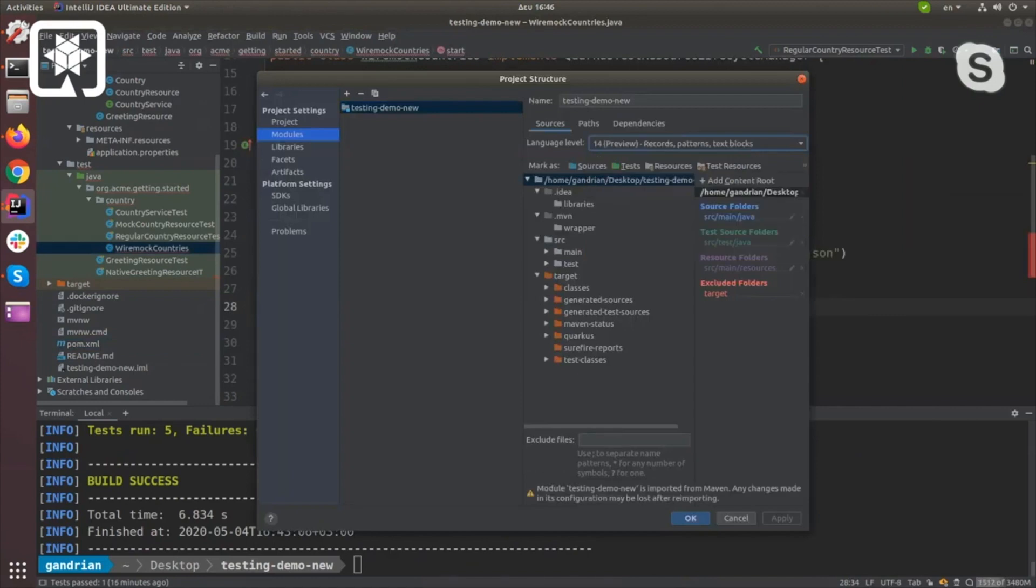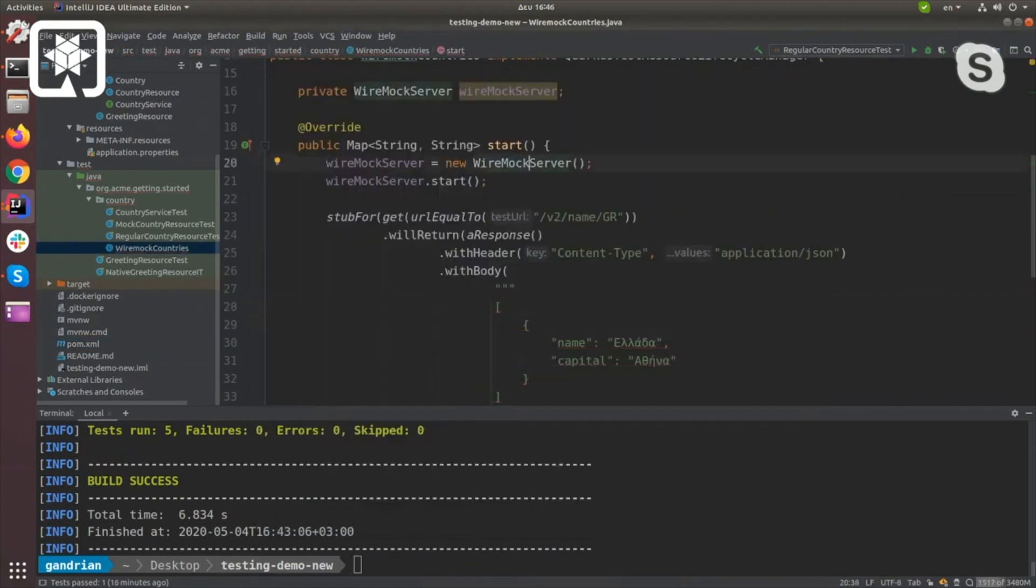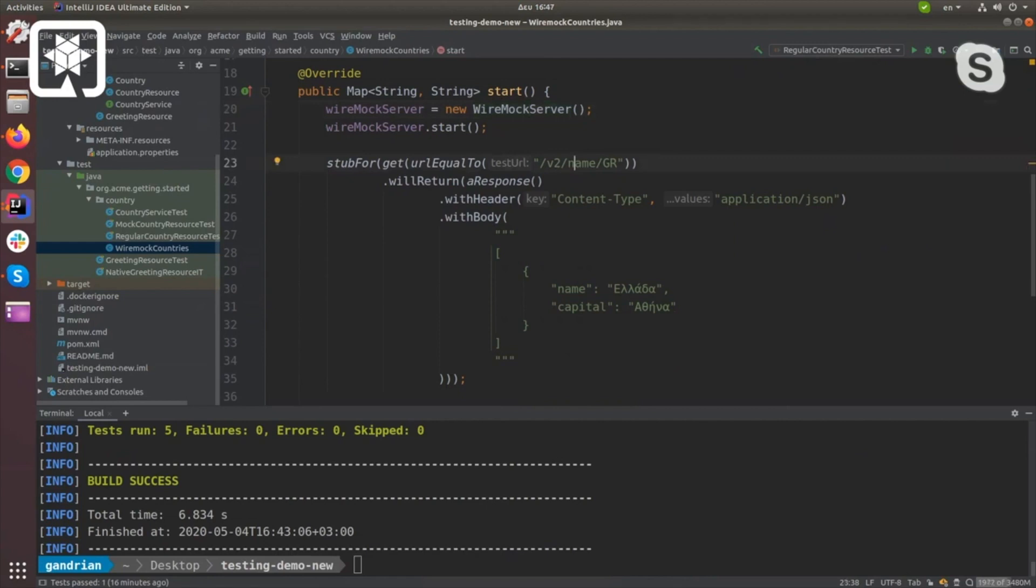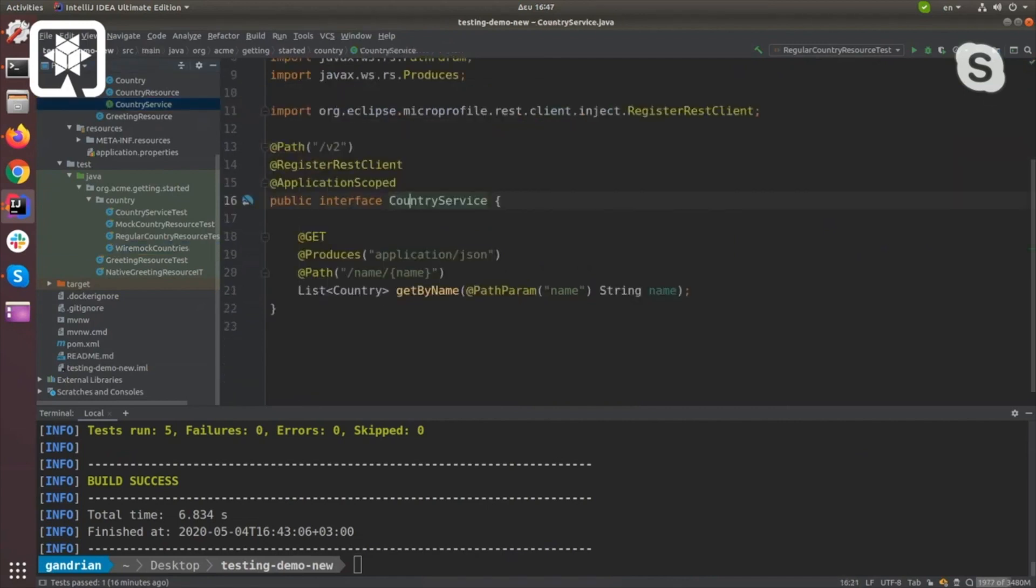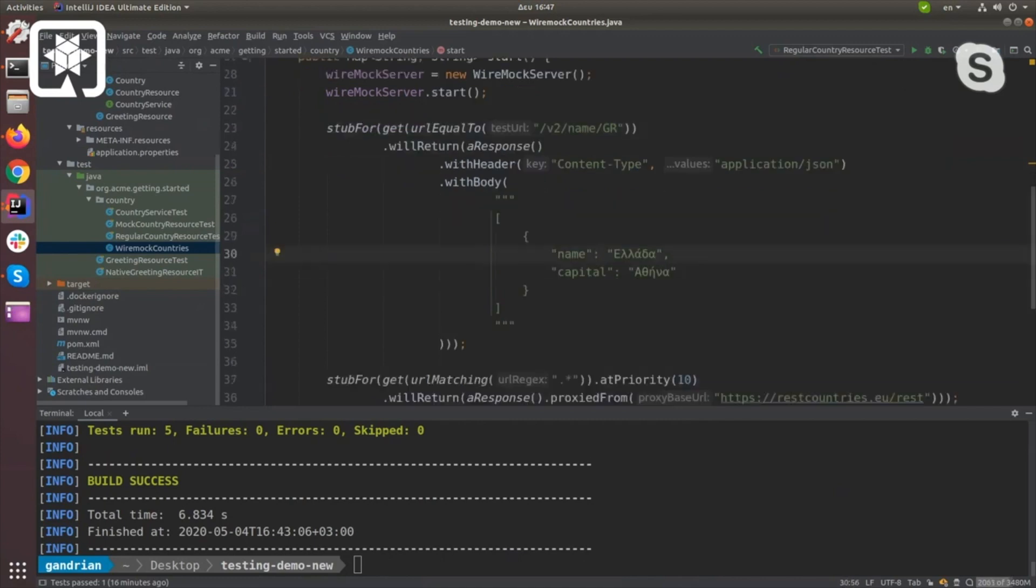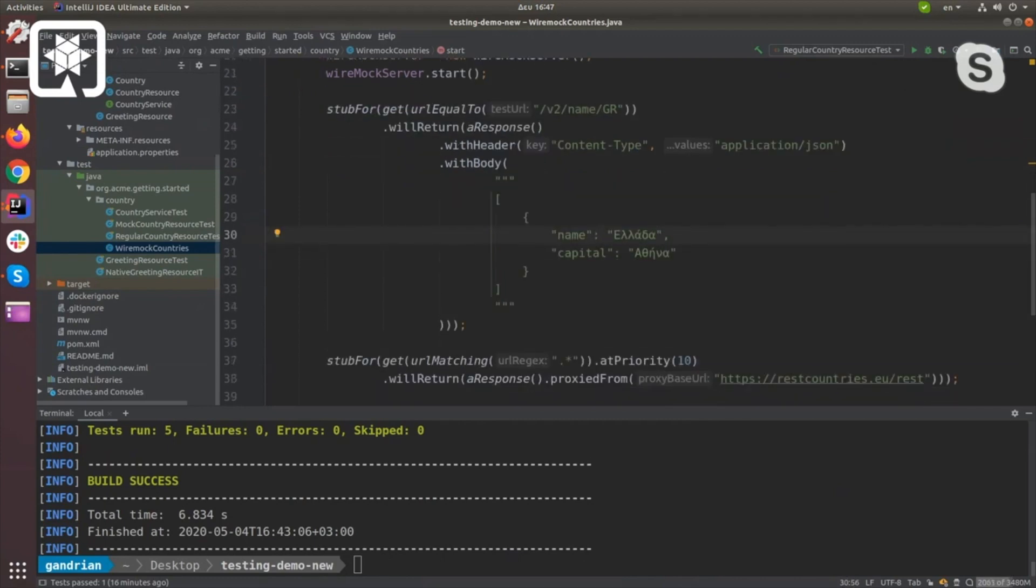Basically what I'm doing here is I'm stubbing out the endpoint that this method is looking for. I'm saying when you see GR, don't return the regular Greek stuff but return the same name in Greek. I just actually wrote Greek.